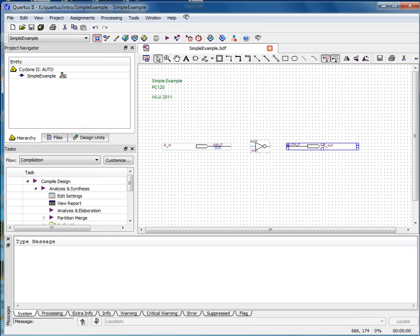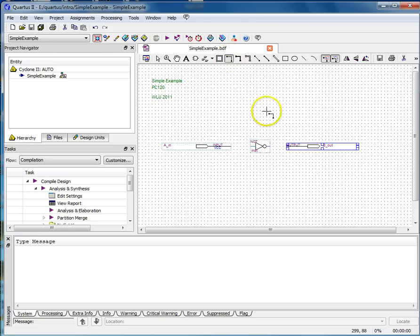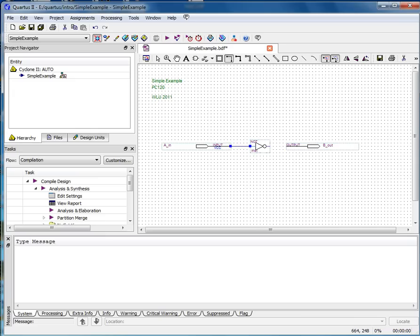Now you can begin wiring your circuit. Select the Orthogonal Node tool. Place your pointer on the output of one of the input pins and hold the left mouse button down. You should see a crosshair or a plus sign appear at the output.